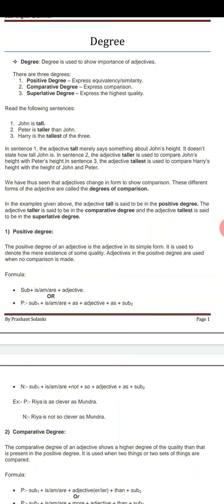The positive degree is used to show the equivalency or the similarity between two things or many things. Comparative degree expresses comparison between two things. Please consider that comparative degree is used only for the comparison between two things or persons. And the superlative degree expresses the highest quality among many persons or things.